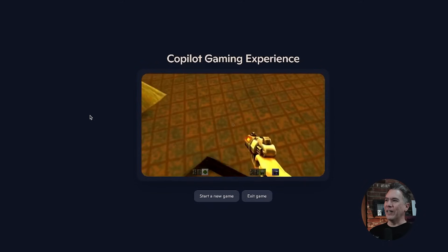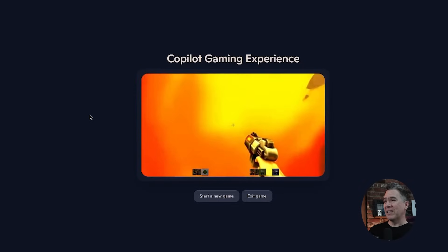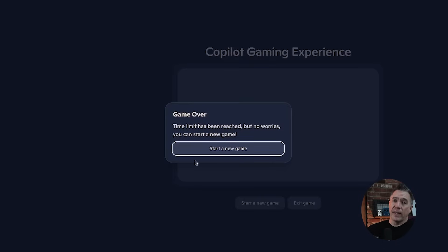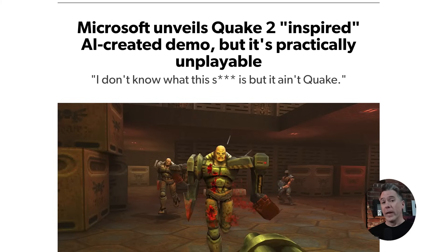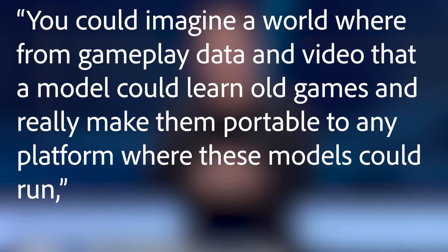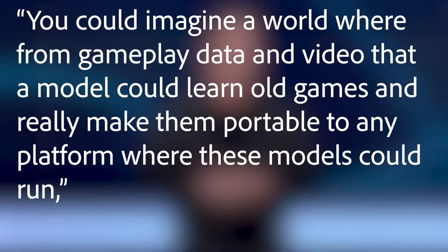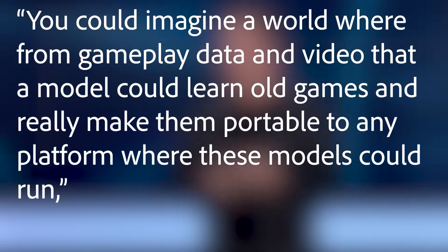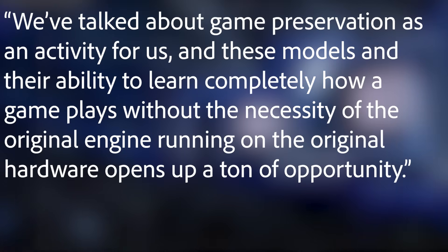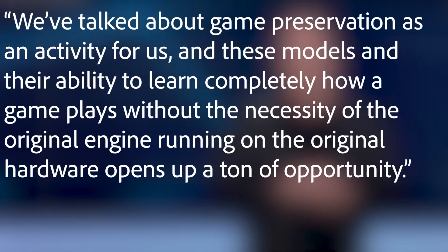That's completely unintended and not supposed to be part of the game at all, but it's kind of interesting in seeing how the model works. After about that long the game is over, so not necessarily great — leading to a lot of online criticism along the lines of 'a Raspberry Pi could run Quake better,' which is true. But again, that is not what this model is doing — it's not running a thing, it's creating a thing. As to the larger question of why they're doing this: at a February event, Phil Spencer, the CEO of Microsoft Gaming, said: 'You can imagine a world where from gameplay data and video, a model could learn old games and really make them portable to any platform where these models could run. We've talked about game preservation as an activity for us, and these models and their ability to learn completely how a game plays without the necessity of the original game engine running on original hardware opens up a ton of opportunity.'